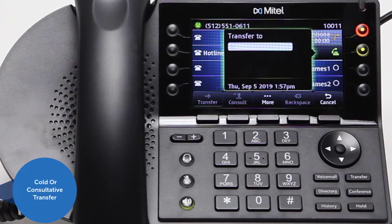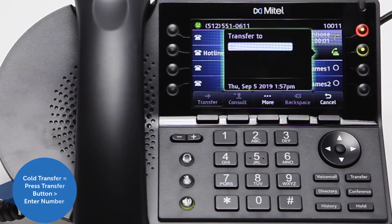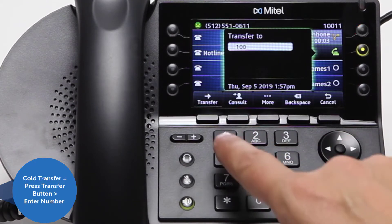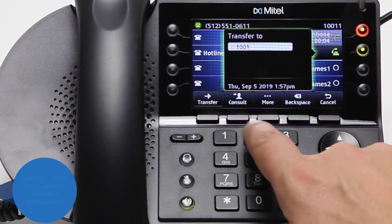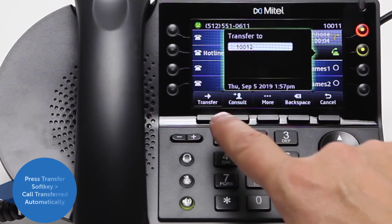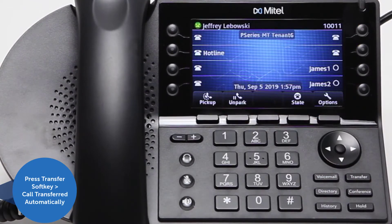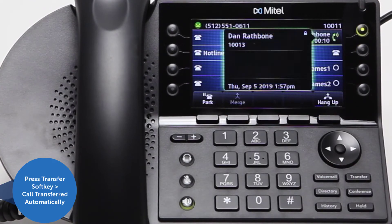Once the number has been entered, users have the option to do a cold or consultative transfer. To do a cold transfer, first push the transfer button and enter a number. Then press the transfer soft key and the call will be transferred automatically.